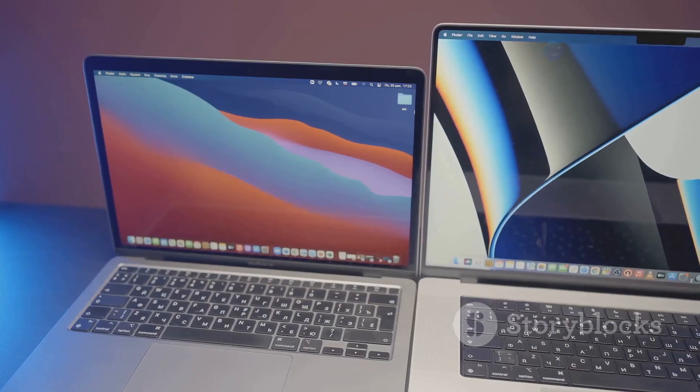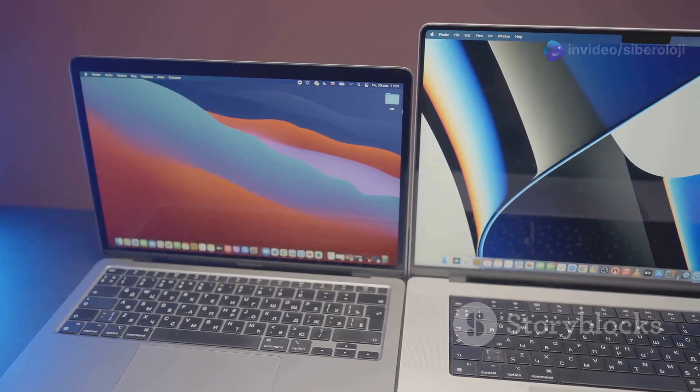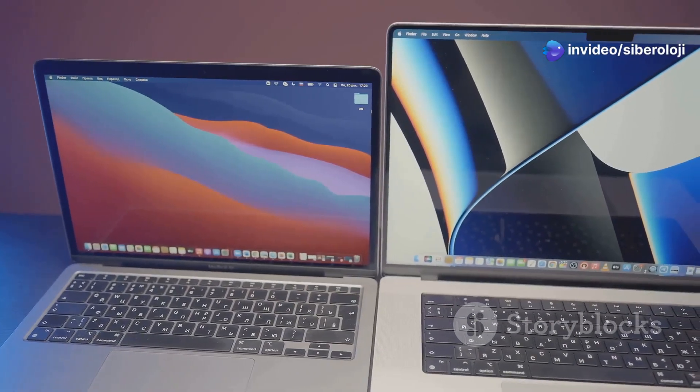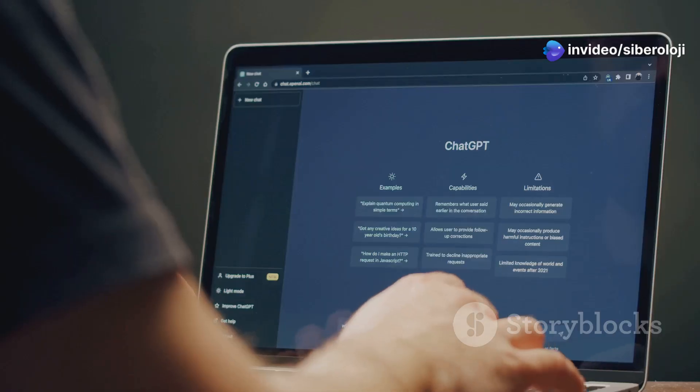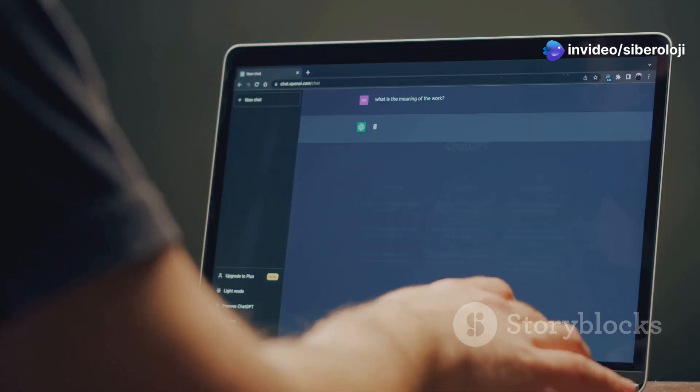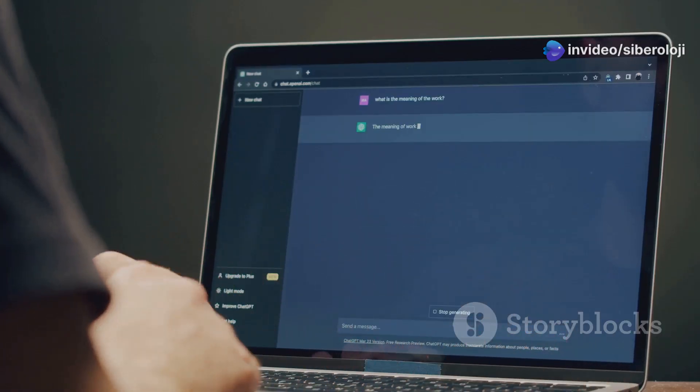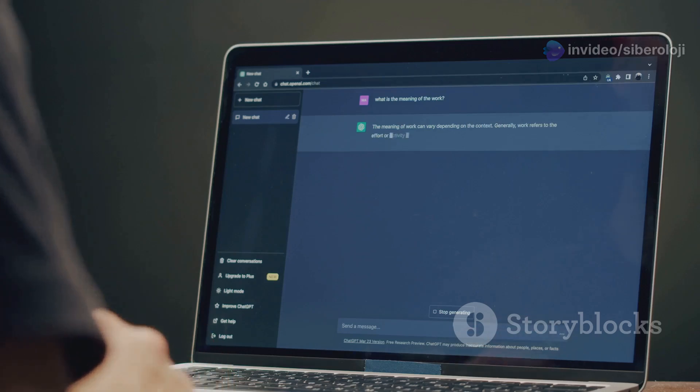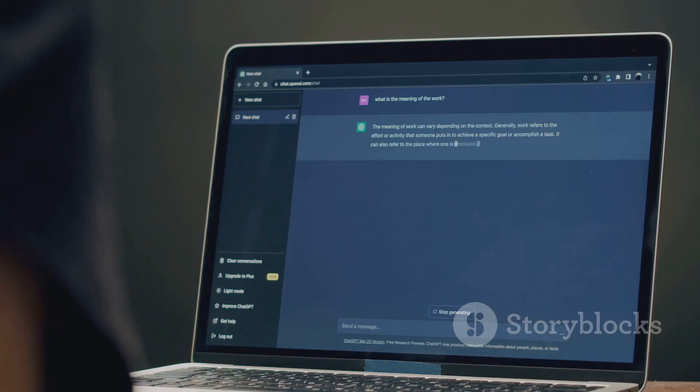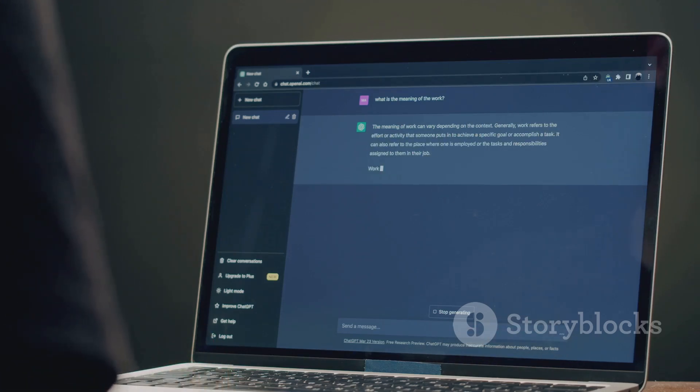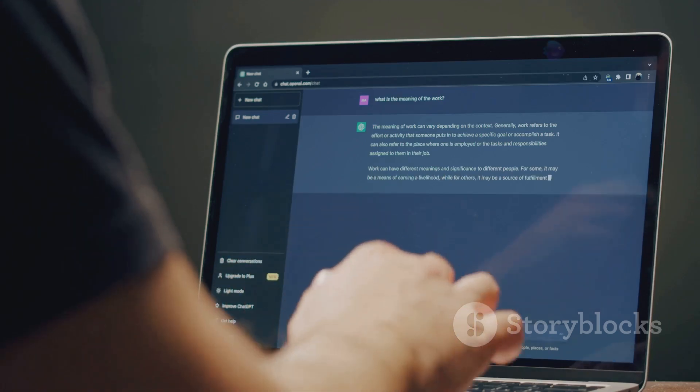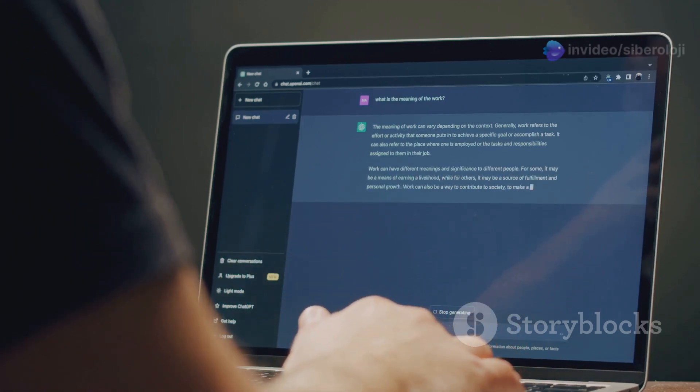Lubuntu, on the other hand, uses the LXQT desktop environment. LXQT is one of the lightest Linux desktops available and is designed to run on very low-spec machines, making Lubuntu a popular choice for users who prioritize minimal resource usage above all.